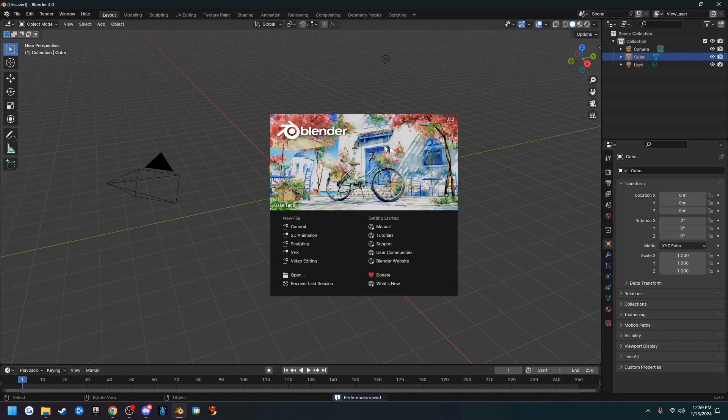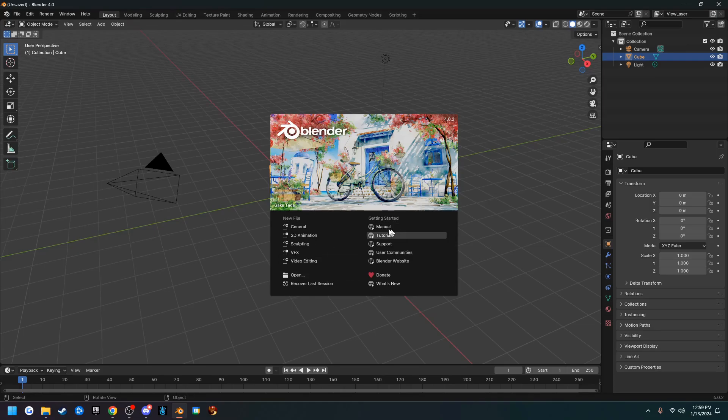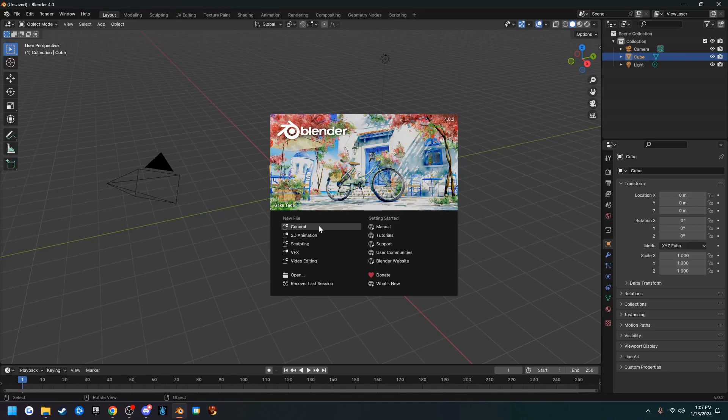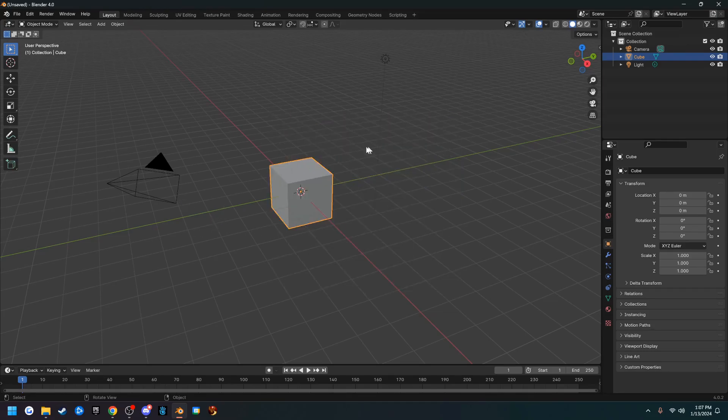That's going to change your splash screen to the normal splash screen you get. So on our splash screen we have a few options: general, 2D animation, sculpting, VFX, video editing. Right now we're just going to use general. If you're going to use general, you can just click off here and this is general.